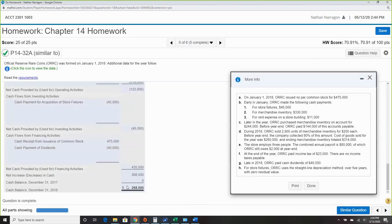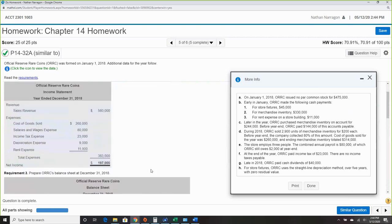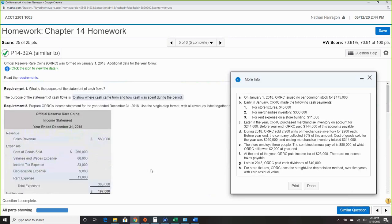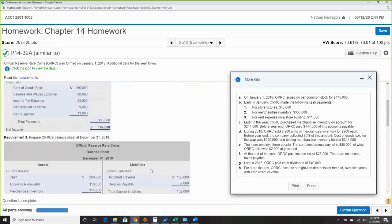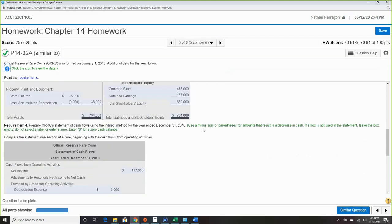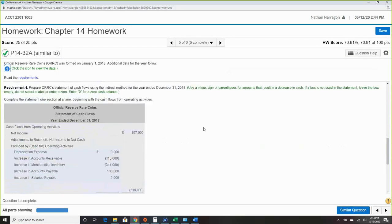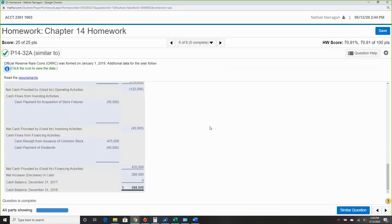That's all that's going on with this problem — it's just bringing back some earlier material. Make sure you still remember how to make a balance sheet and an income statement.